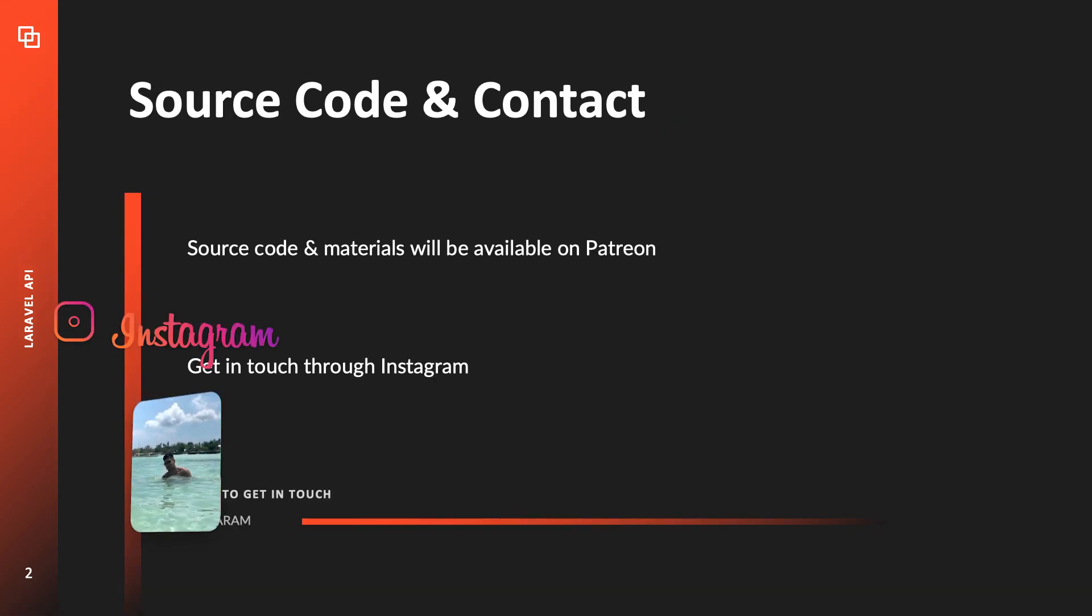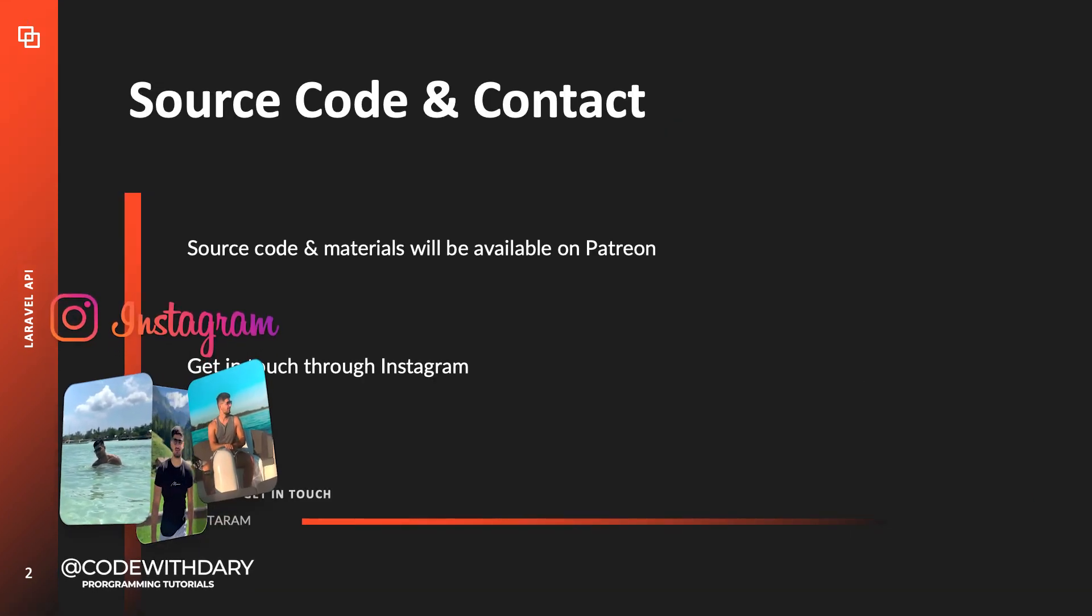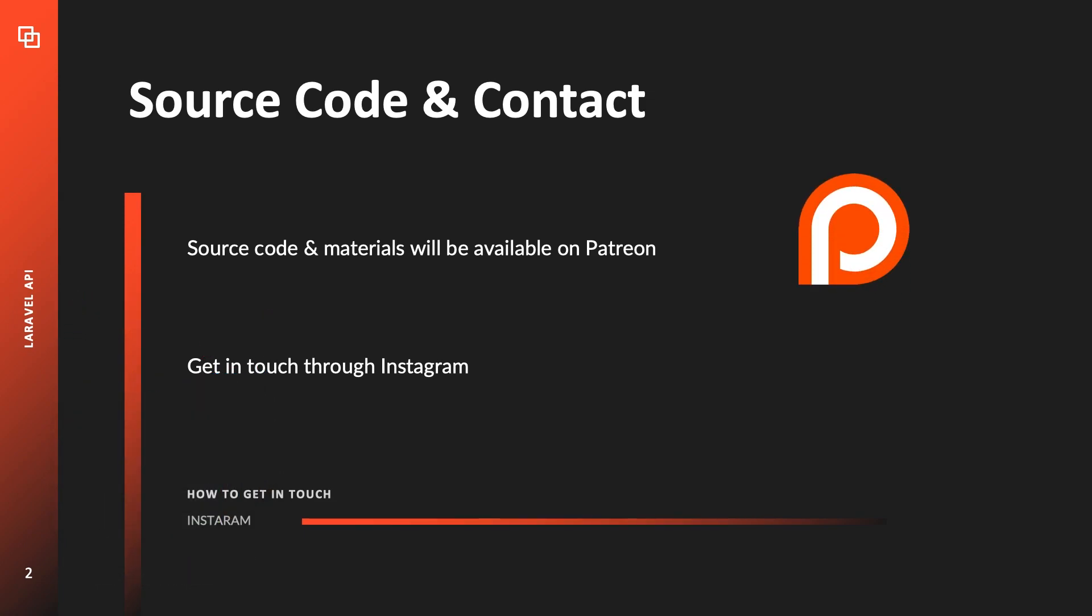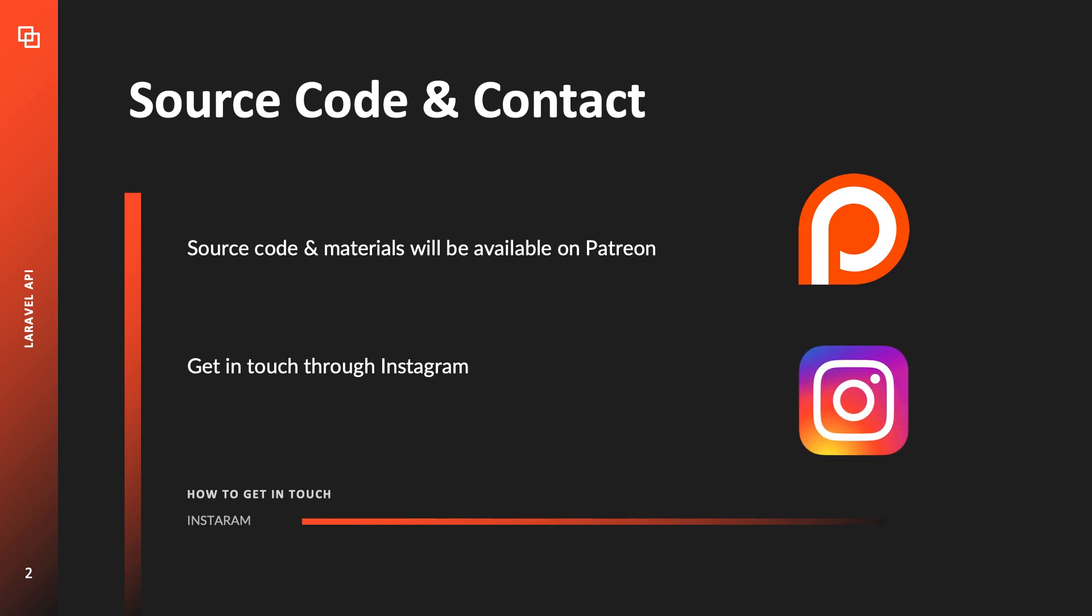I won't do an introduction video where I introduce myself but I will mention that I have a Patreon where I will share the source code and materials. And if you have questions about anything else you can reach out to me on Instagram and support me there.